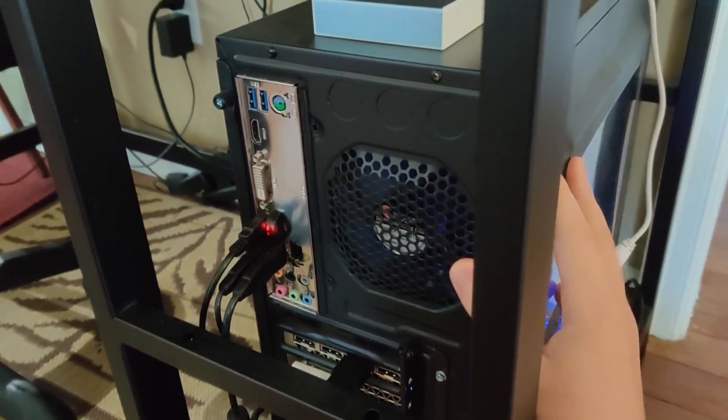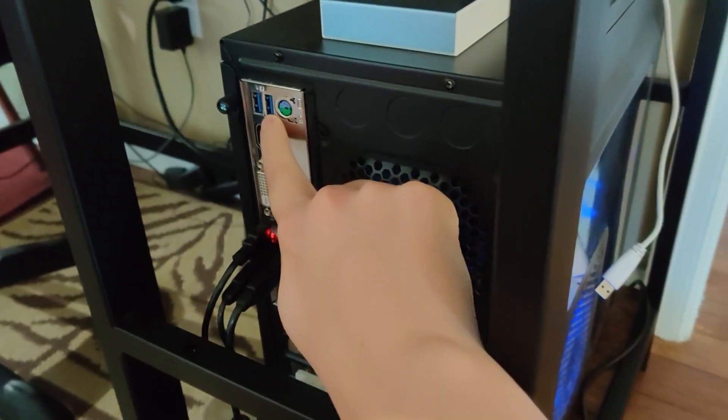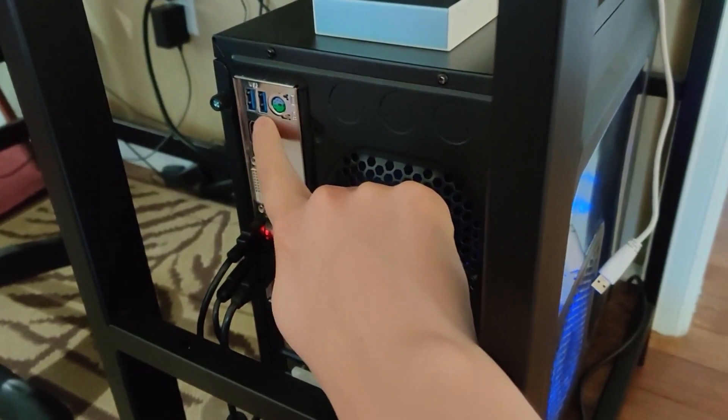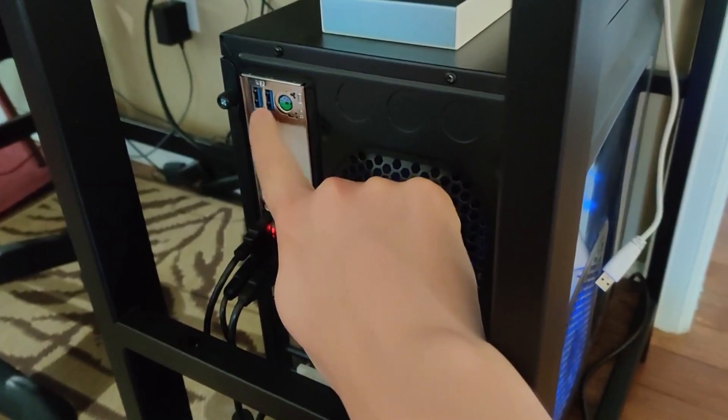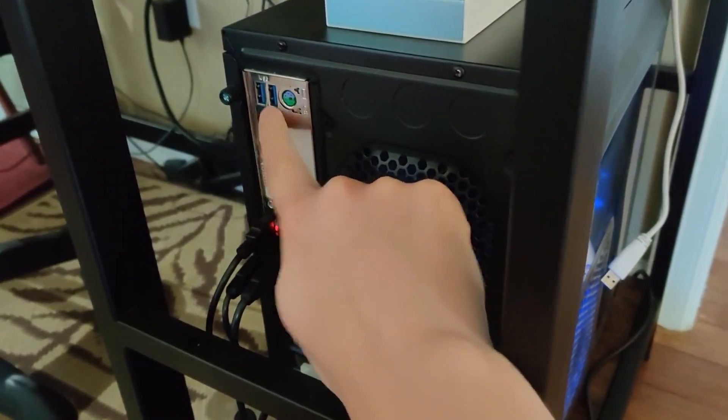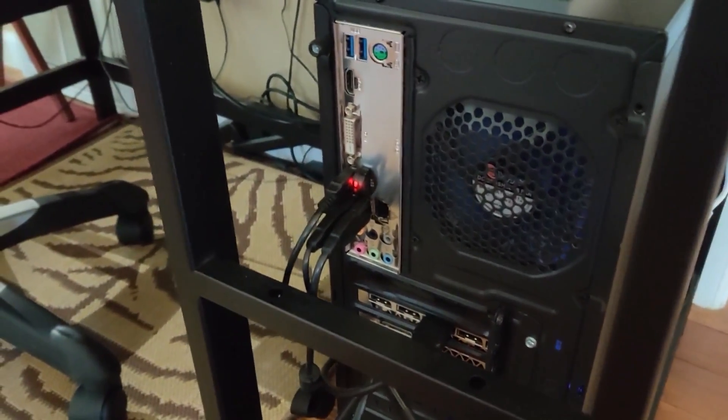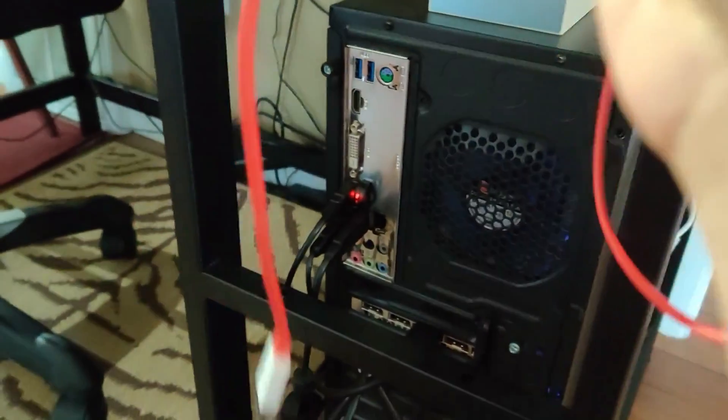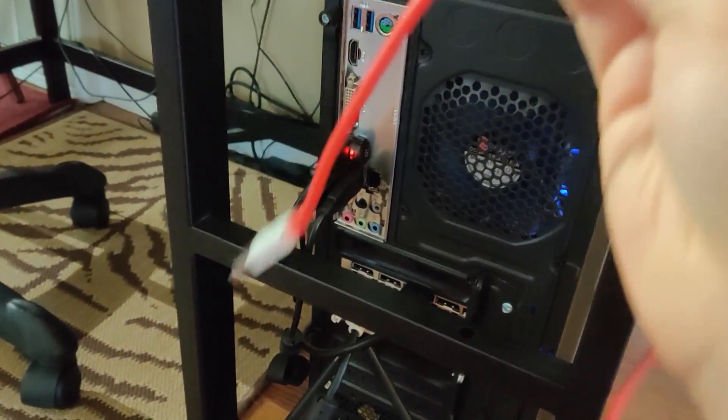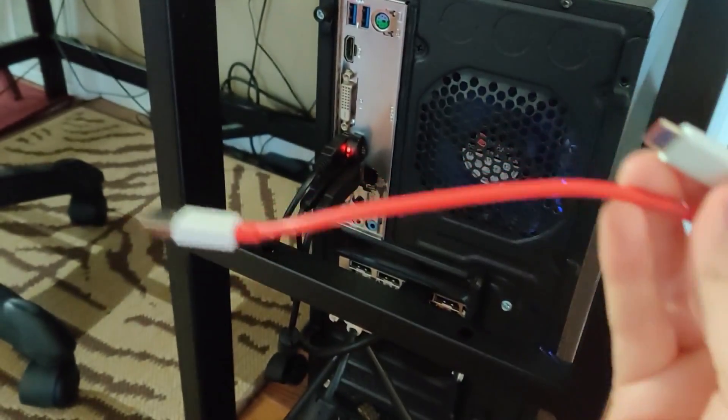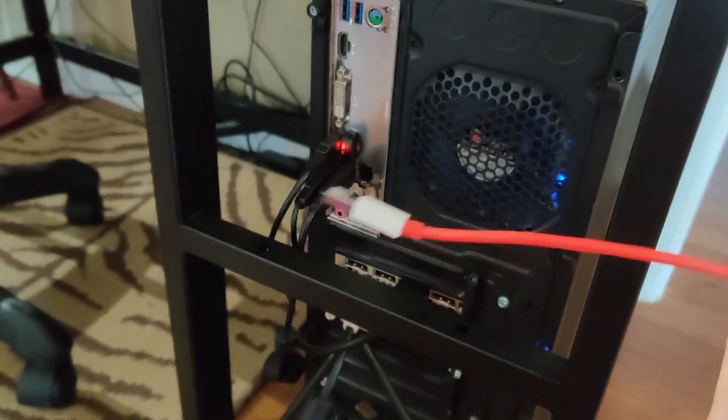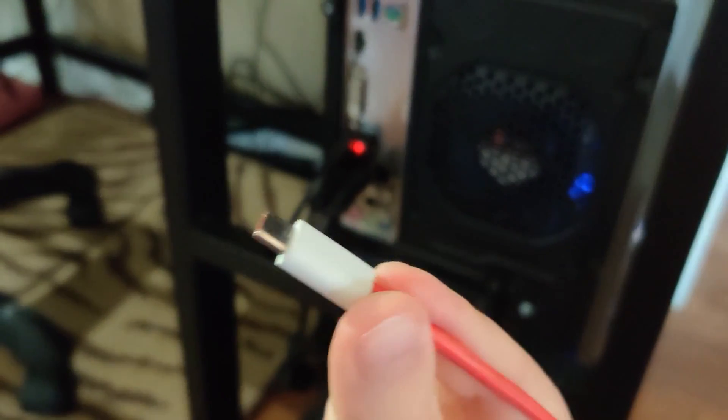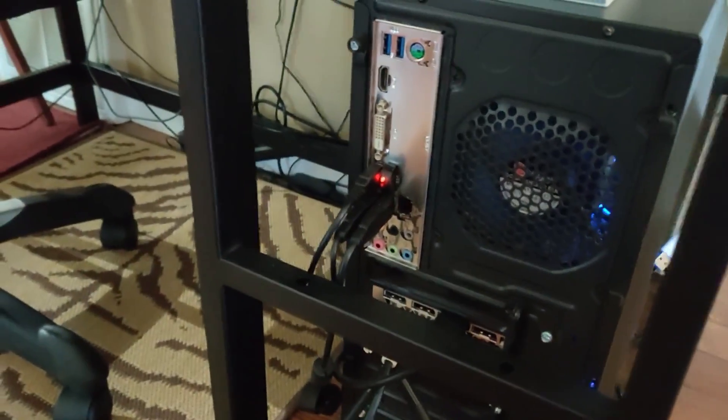So as long as your computer has USB ports either on the front or the back, or if it's a laptop you could possibly have these on the side, then what you want to do is take the charging cable that came with your phone. This is the one that I have here for my OnePlus 7 Pro. That's the end that's going to go into the computer and then this end is going to go into my phone.